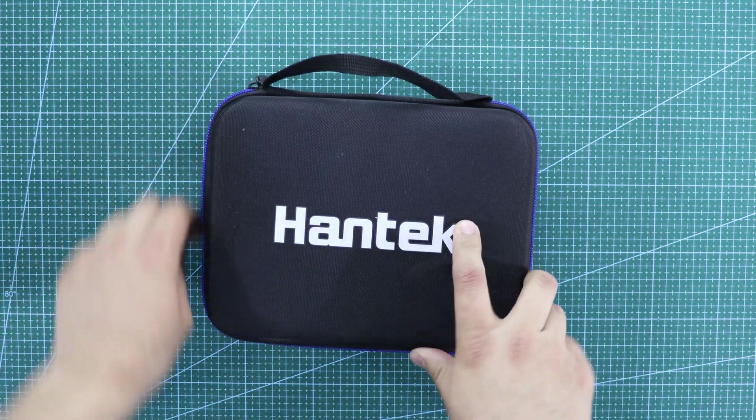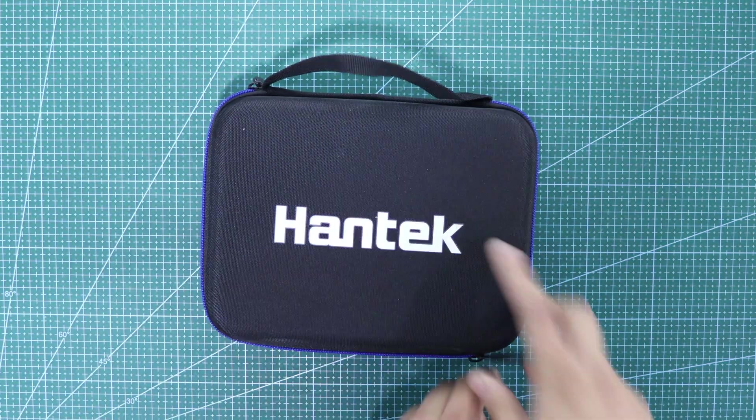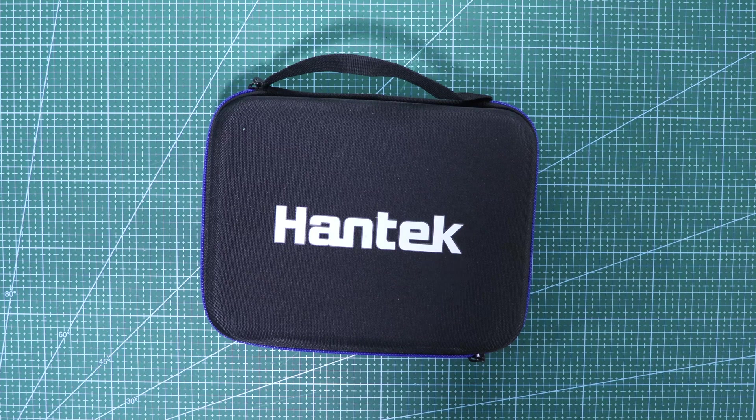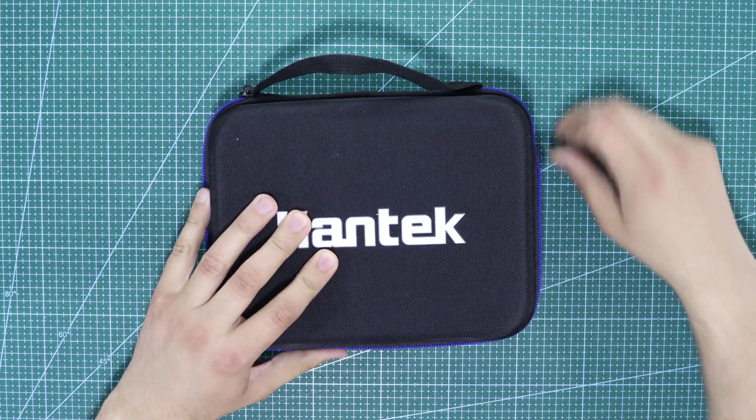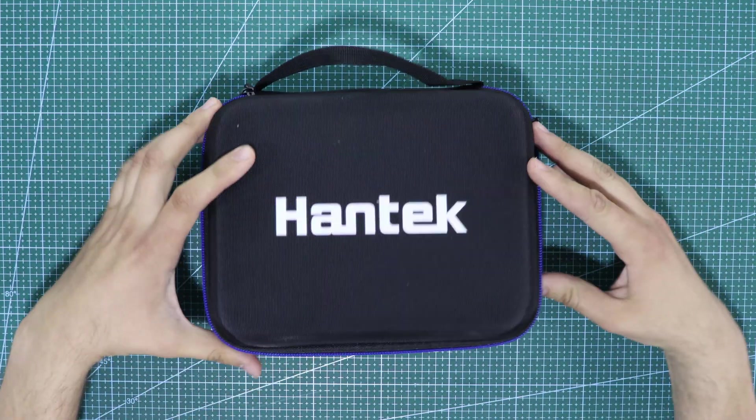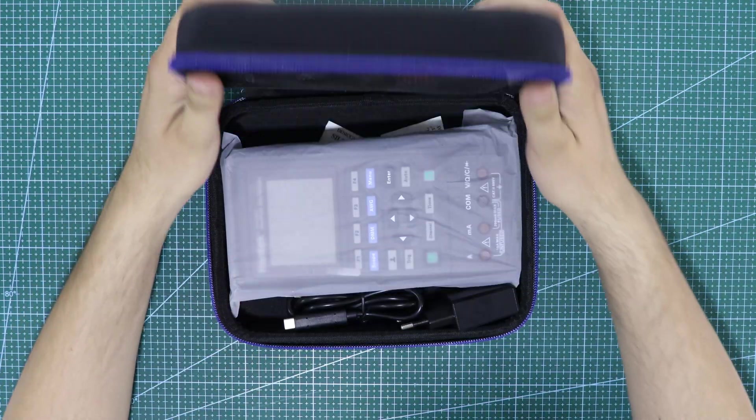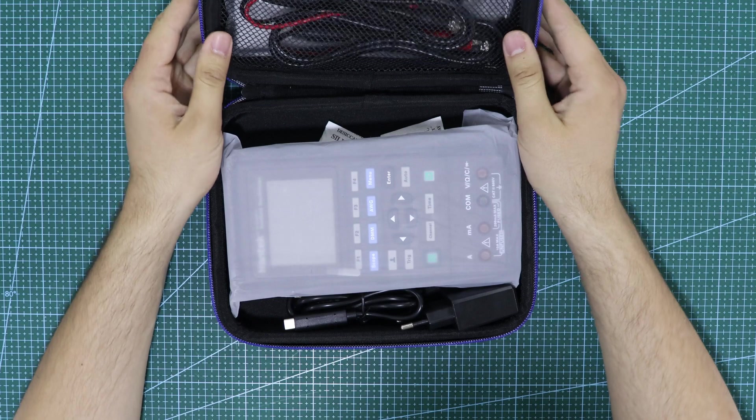Hello friends, welcome to my channel. Today we will be unboxing the Hontek 2D72 digital oscilloscope.